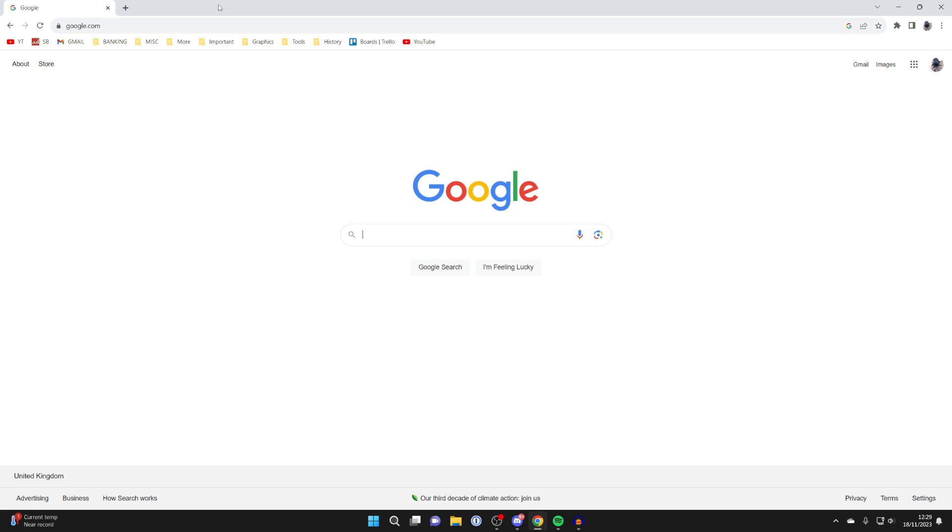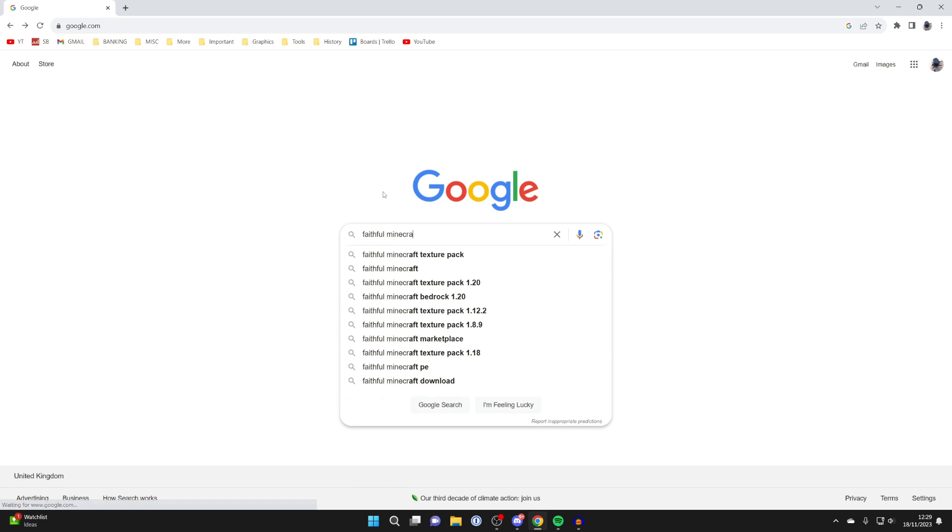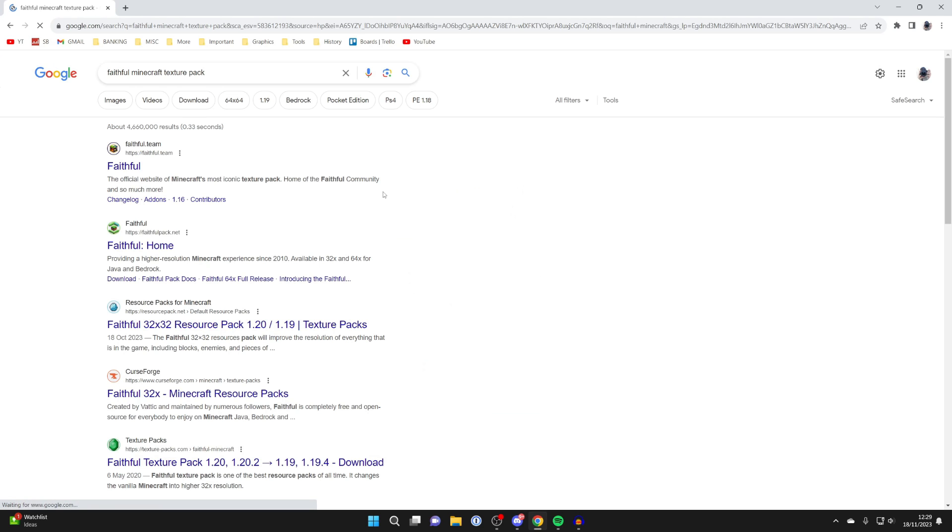Sites I would use are Curse Forge or Planet Minecraft. They're all pretty trusted sites. I'm going to search for Faithful Minecraft pack just like so.